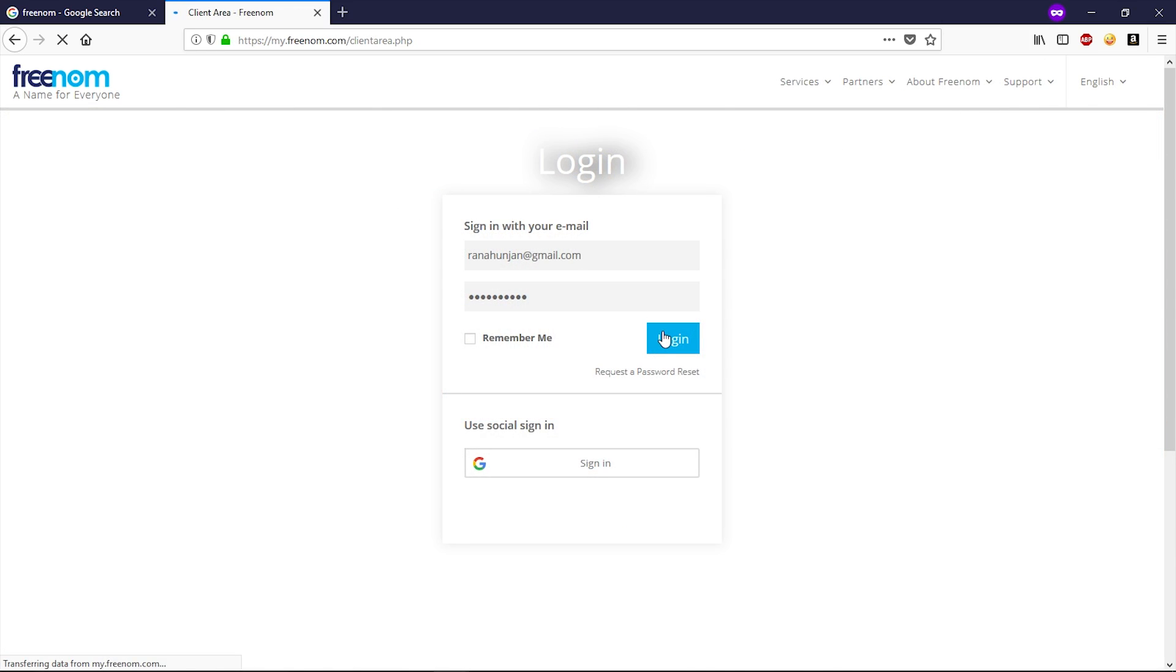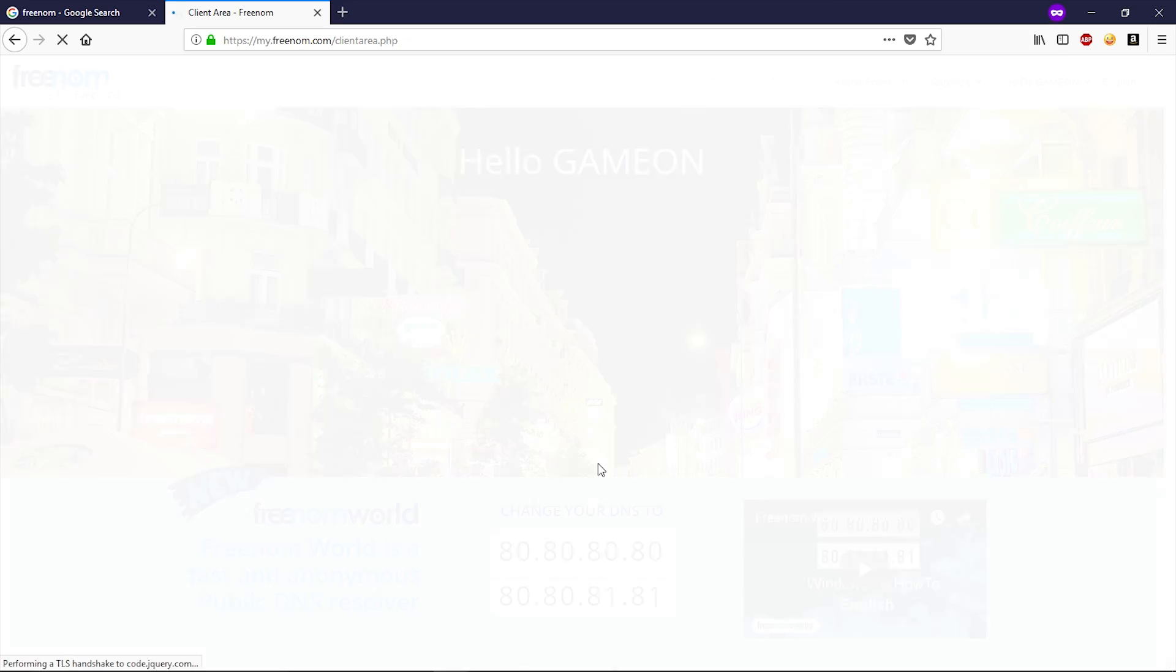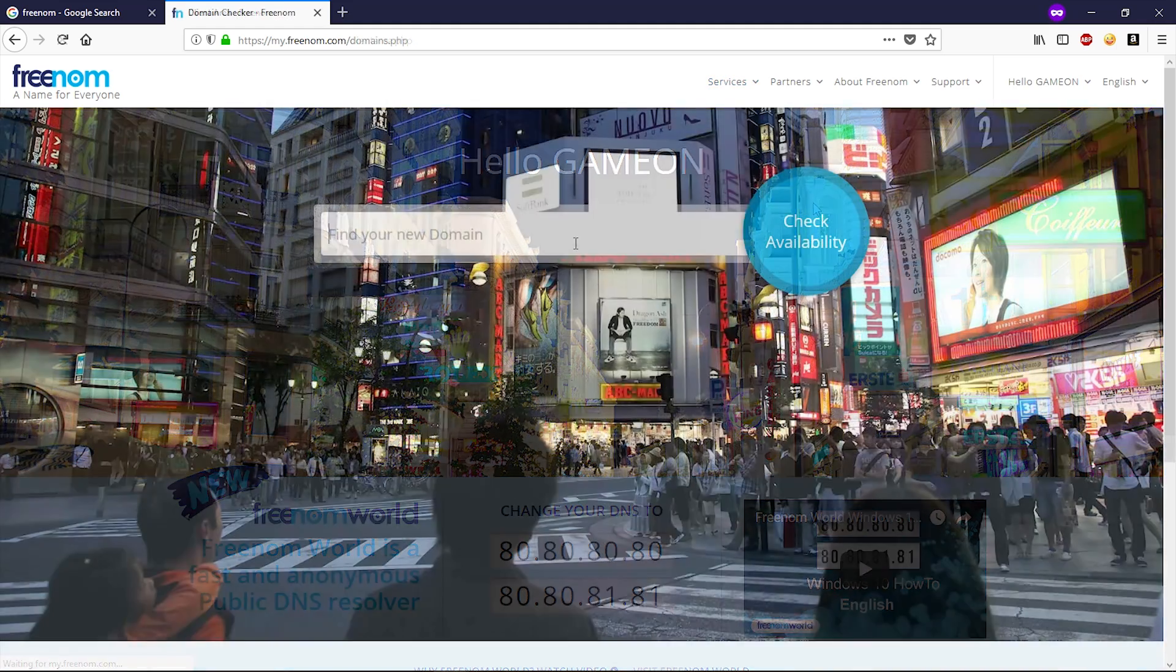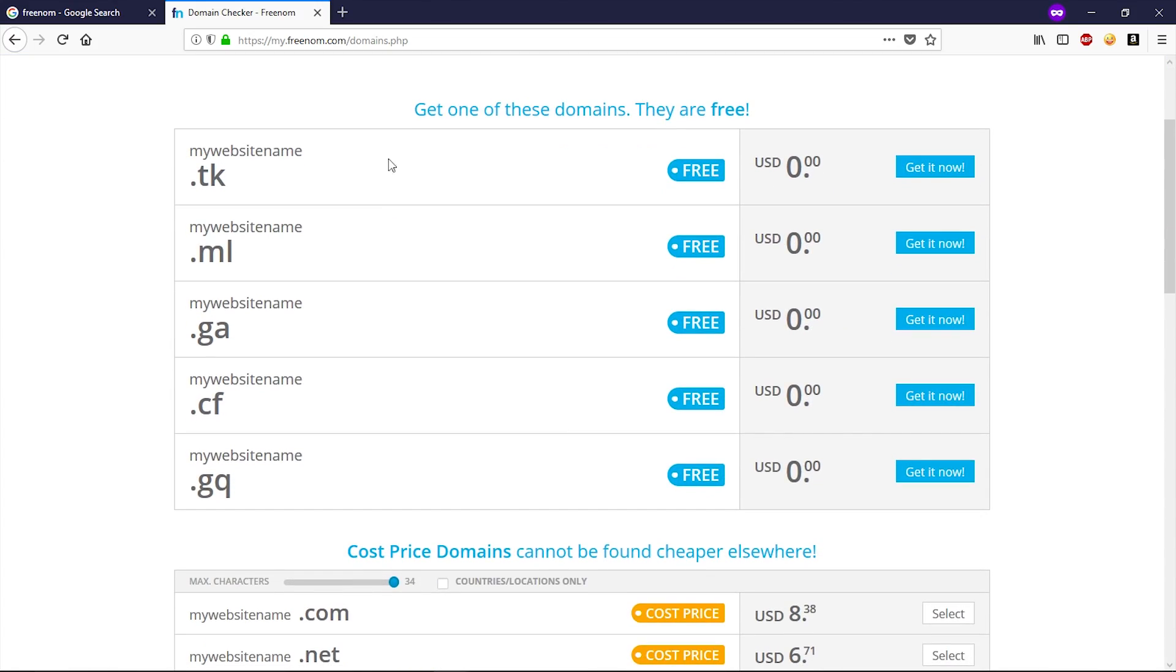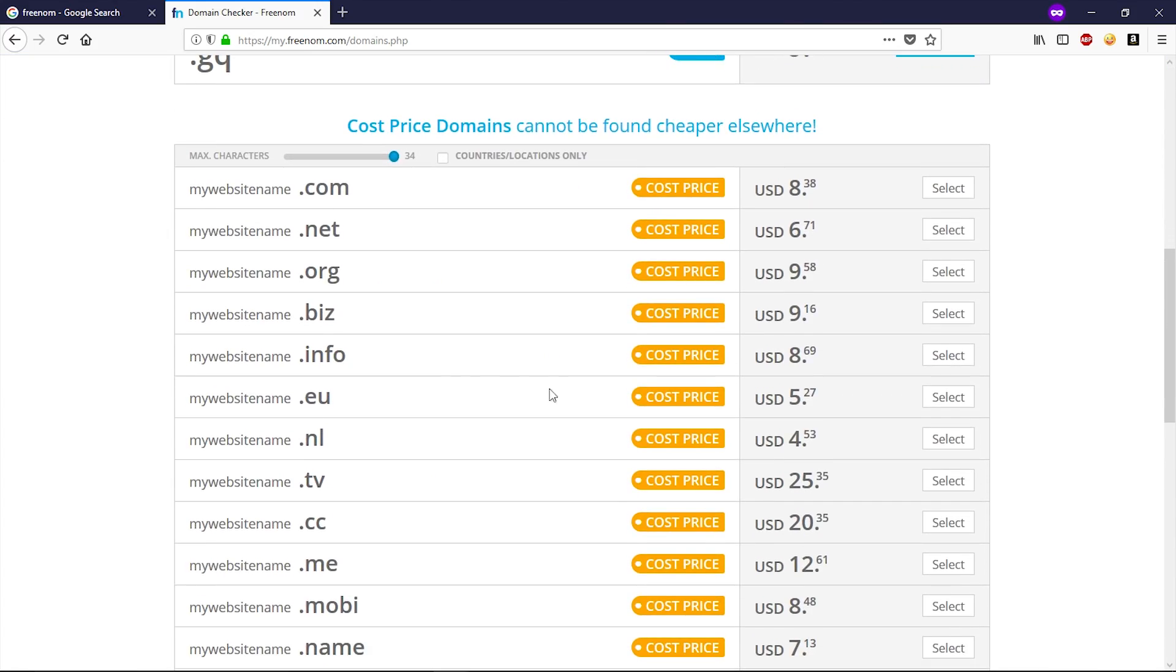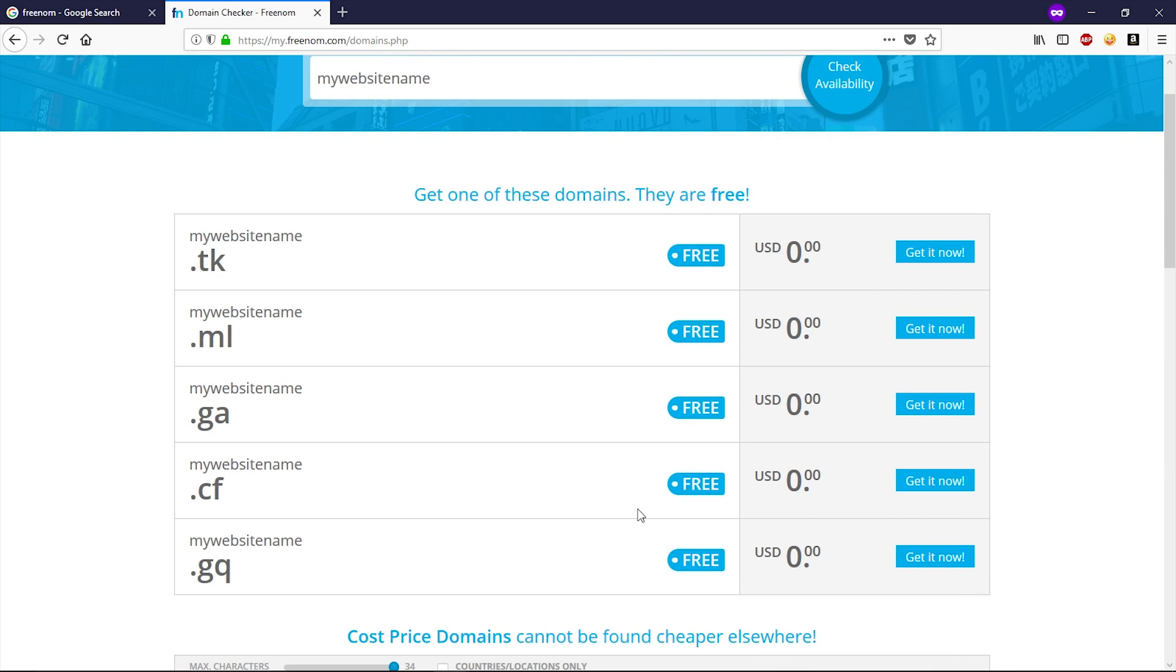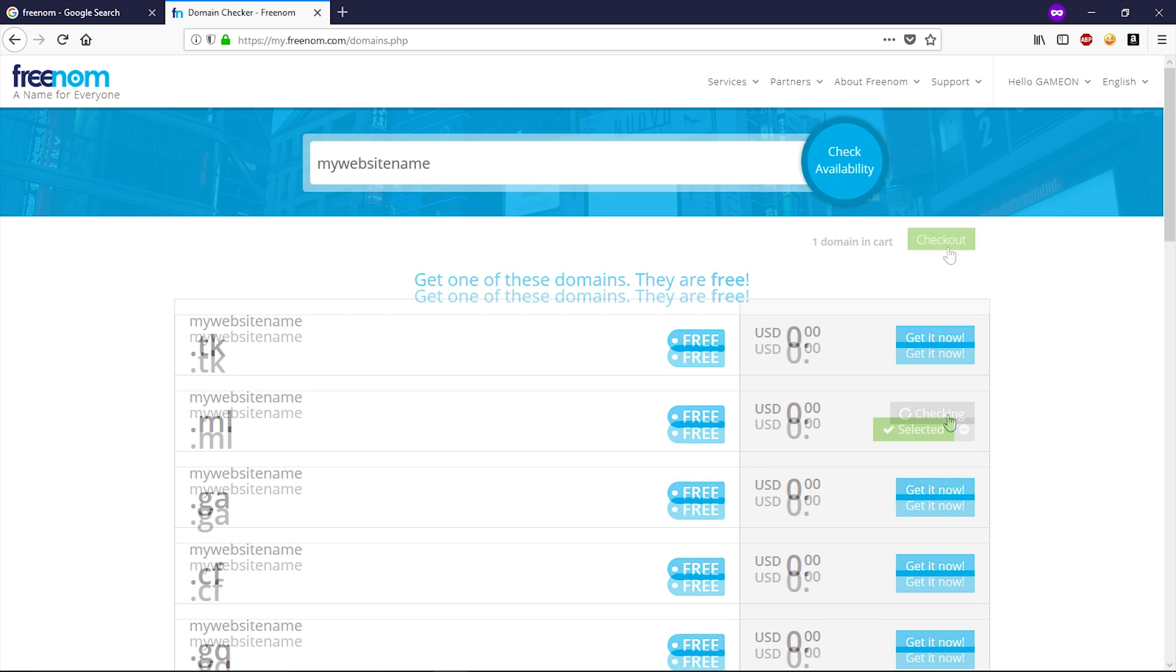I recommend you to sign in or sign up via your email account. Don't use social login. After sign up, go to services, click on register a new domain. Now here, type your website name and then click on check availability. Now you can see these are the free domains, and if you scroll down you can see the paid ones. In our case we want to create a free website, so we will choose free domain. Select your domain, click on get it now.